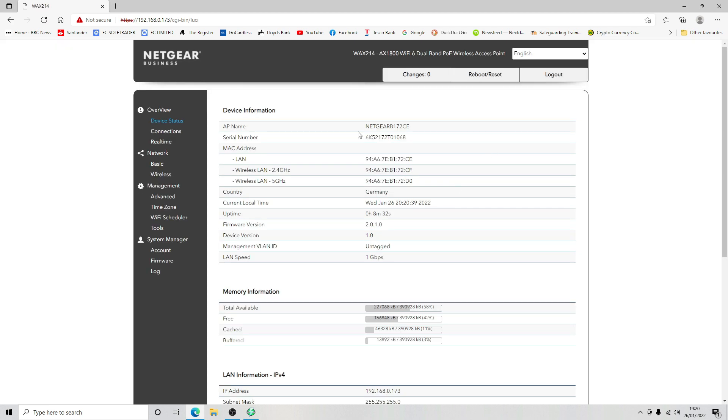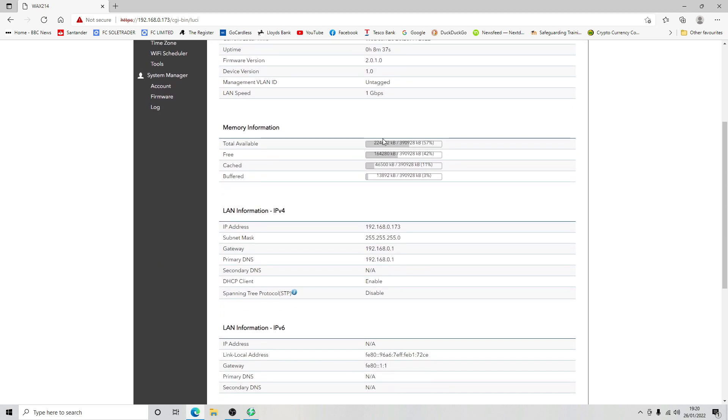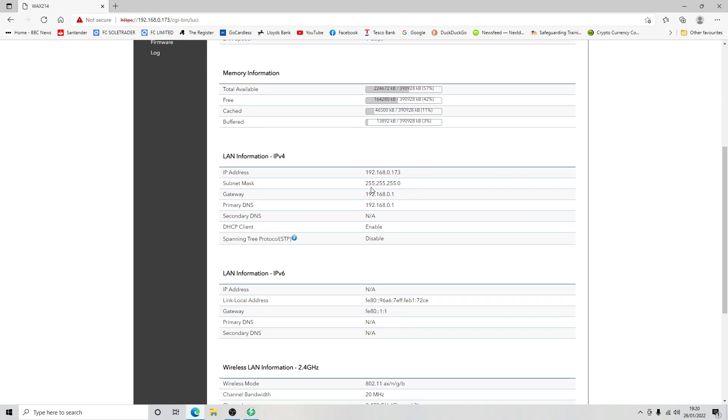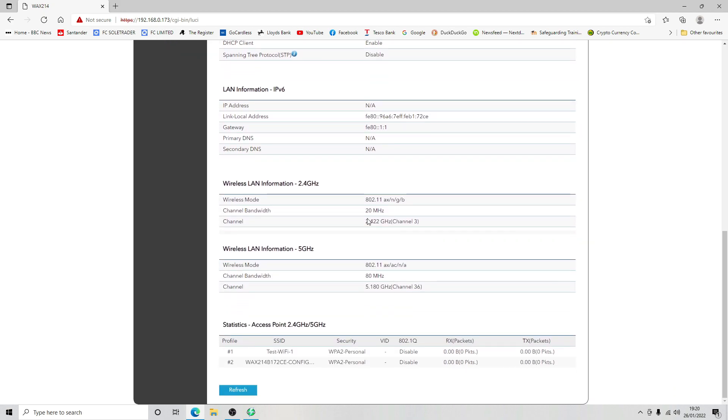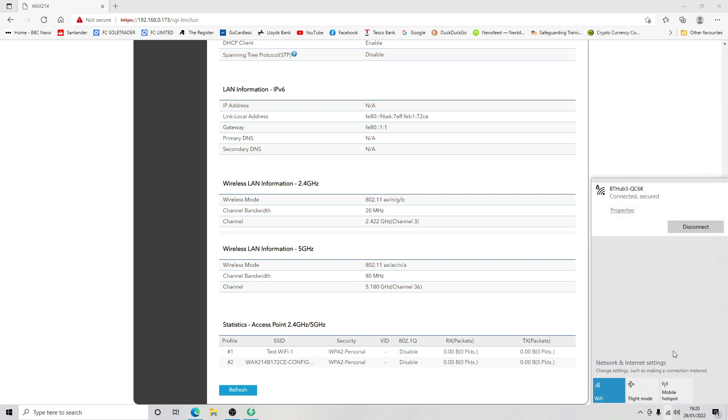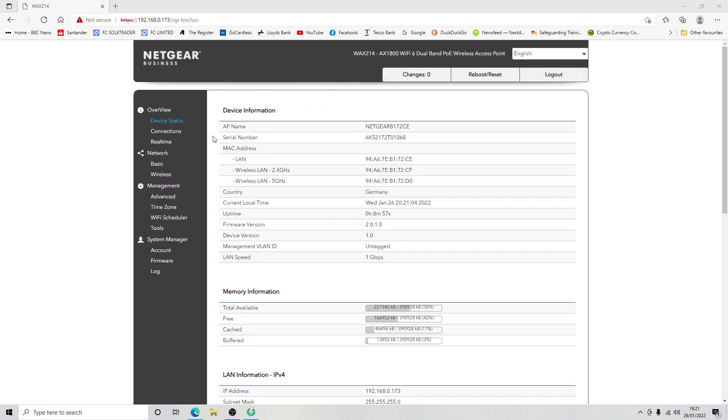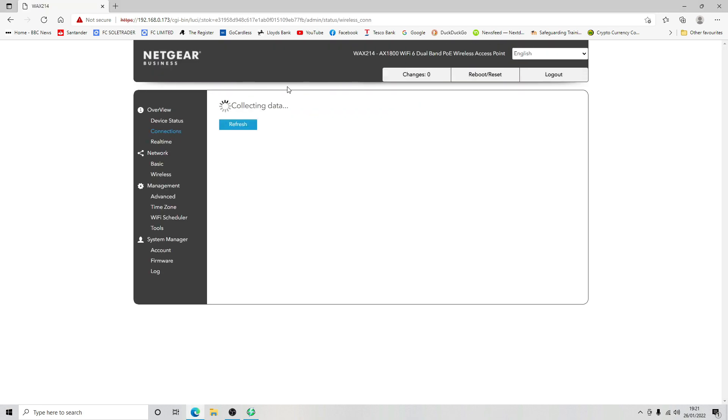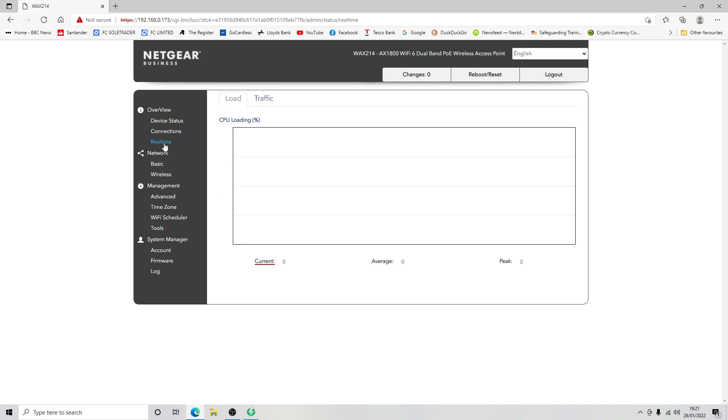Here we go, so we can see all of our configuration here. I think we're in Germany so we need to go in and run through all of the settings and get it configured. Here's our configuration option that we should have seen but we couldn't, and there's our test WiFi that we've just created. Shouldn't be anyone connecting, and a real-time overview, that's quite good.